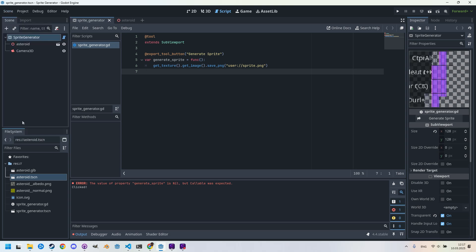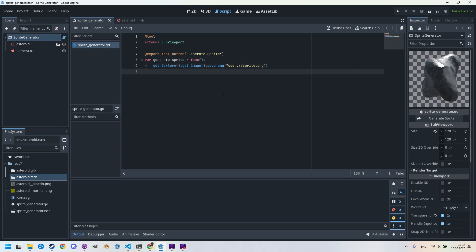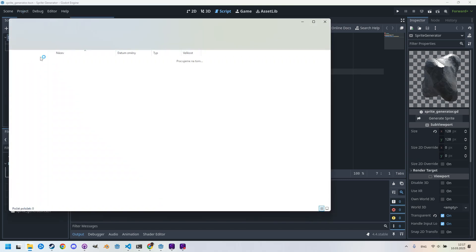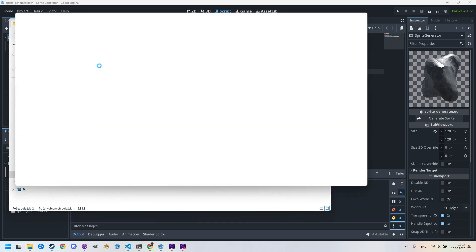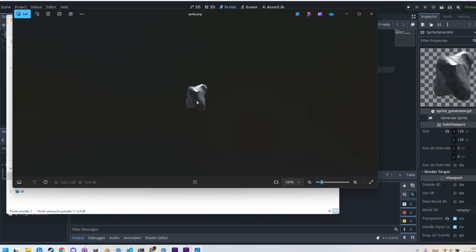And since we changed the code, let's save the scene and reload it again just to be sure. Scene, reload saved scene. And I'll click the button, generate sprite. Cool, no errors appeared here. I'll just clear the console. And the image has been generated, but where is it? Since I used the user prefix, we need to look for it in the user folder of our project. We can easily find it by going to Project and selecting Open User Data Folder.